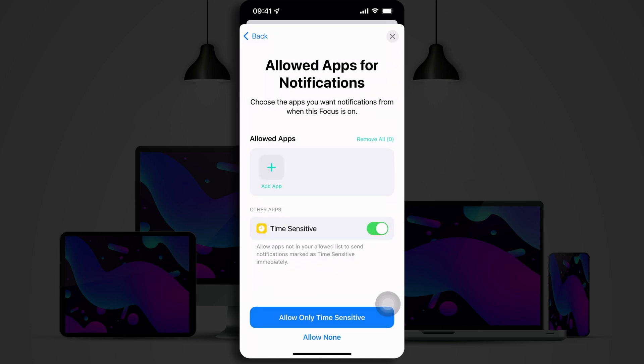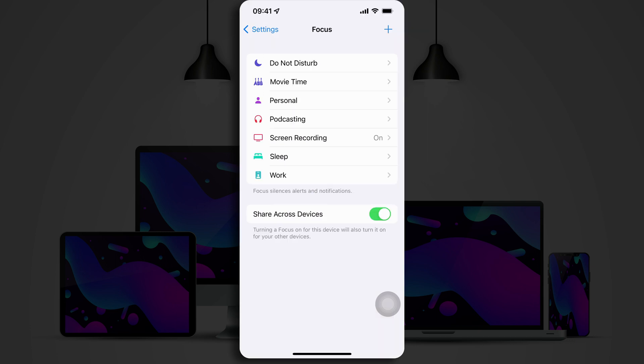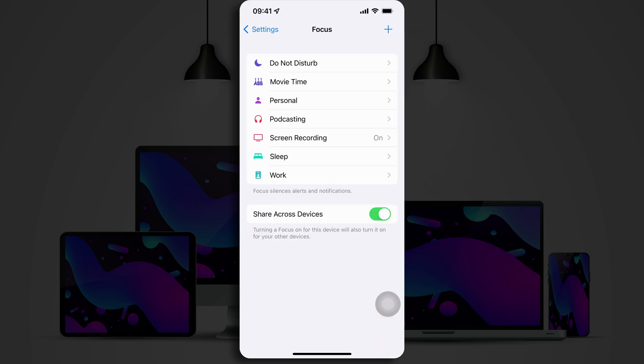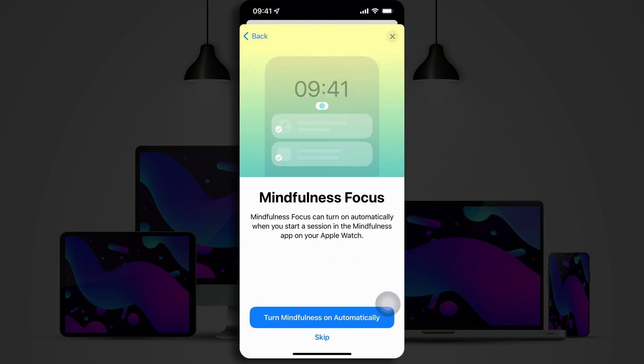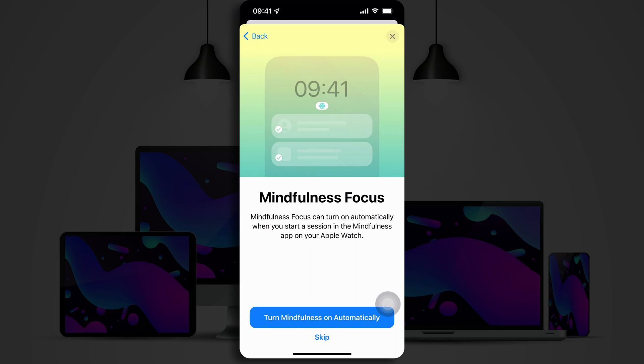There's also an option for Time Sensitive. These are apps that are not in the Allowed list but have particular notifications marked as Time Sensitive. You can configure your Focus Mode profile to allow those through no matter what. I'm not going to do that. So, I'm going to turn off Time Sensitive and tap on Allow None.